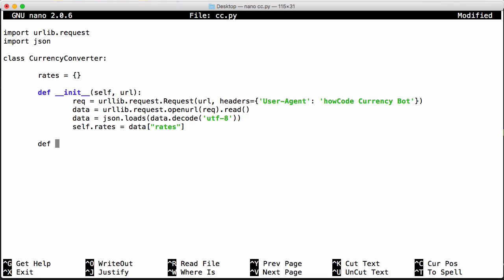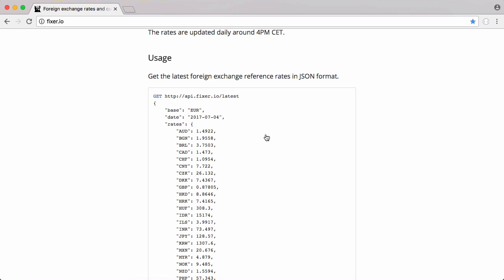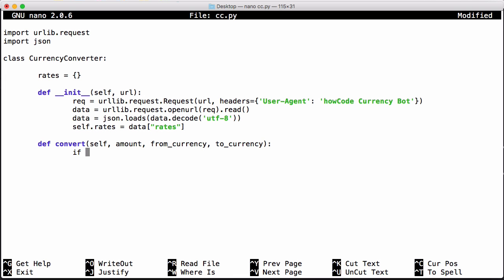We only need one more function and this function is just going to be called convert. It's going to take the amount to convert, the from currency and the to currency. So to convert from one currency to the next we need to know what our base currency is. And on this API the base currency is euros. That means to convert anything into euros is easy. But to convert anything from for example US dollars to pounds we need to convert it to euros first and then convert it from euros to pounds because we have to go through the base currency.